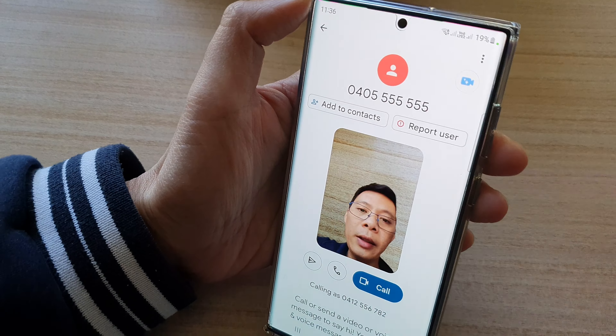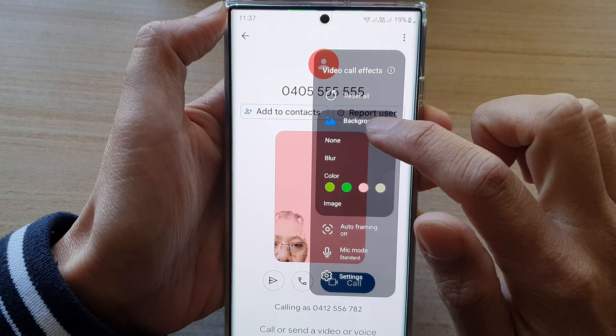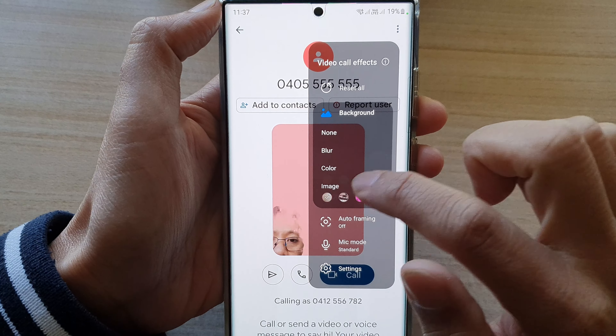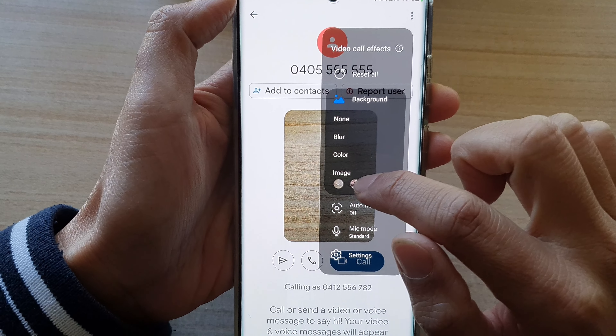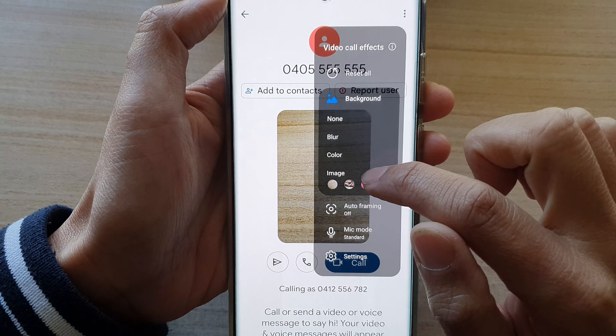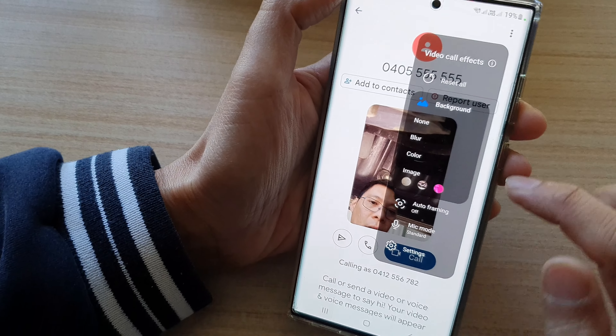Now you can tap on this icon over here — this is the video effects icon. If you tap on that, you can choose background. So tap on background. In here, you can choose blur, you can choose color, you can select a color, or you can choose the image.